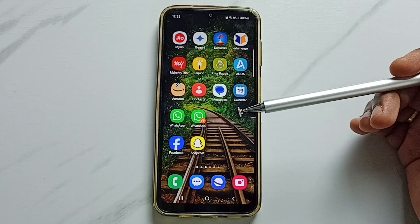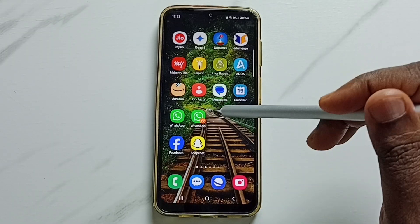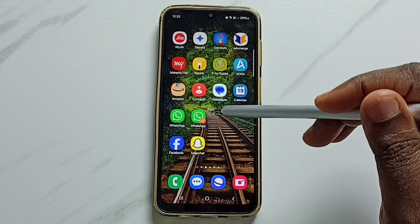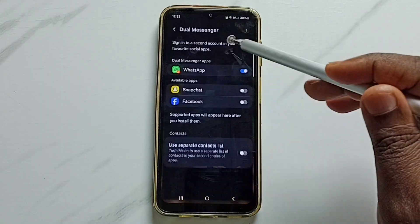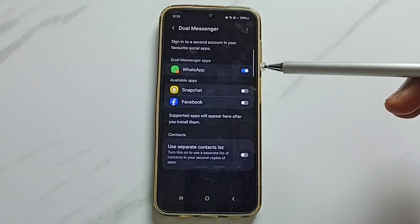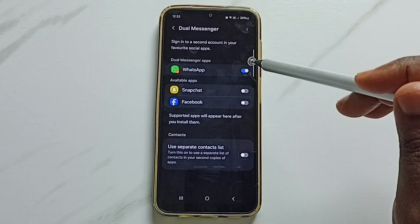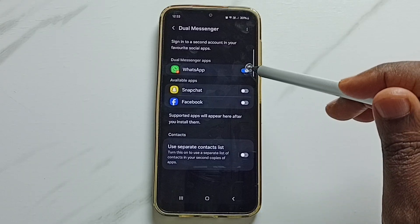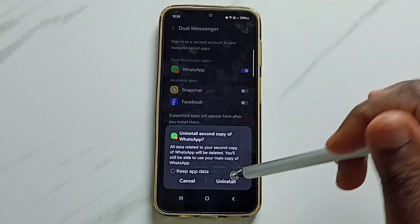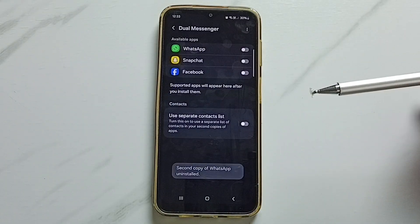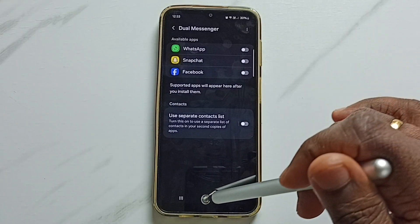So this way we can clone an app. Later, if you want to delete the newly installed WhatsApp, you can go to Dual Messenger again. Tap on Uninstall — done. See, the second copy of WhatsApp is now uninstalled.